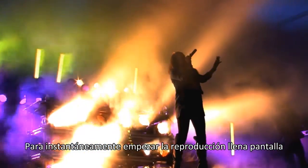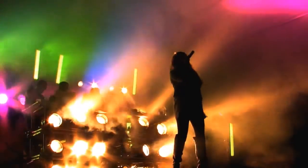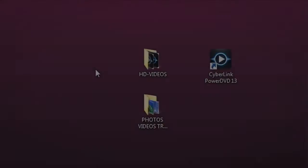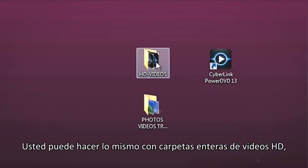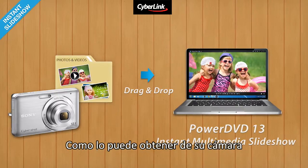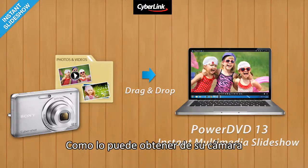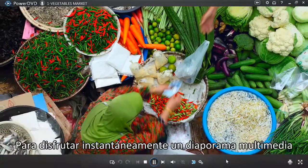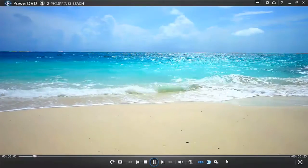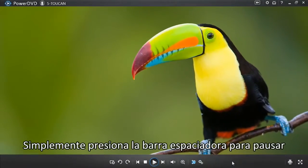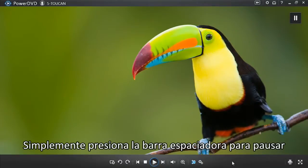You can do the same with entire folders of HD videos, or a mixed set of photos and videos like you get from your camera, to instantly enjoy a multimedia slideshow.